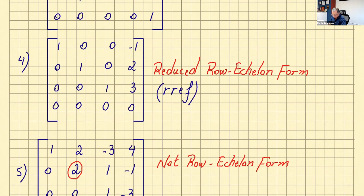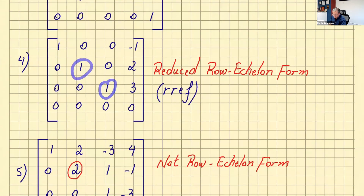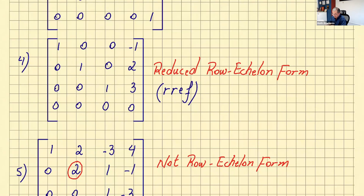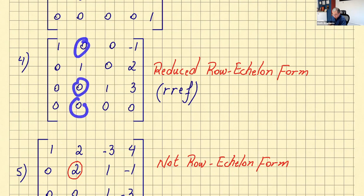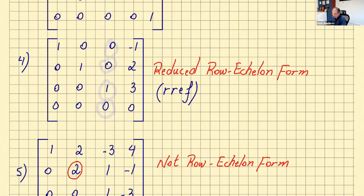Example four: we have a row entirely of zeros and it's at the bottom of the matrix — that works. We have our leading ones, and each successive leading one is to the right of the previous one — so this is row echelon form. Checking RREF: the first leading one has all zeros in its column, the second leading one has zeros above and below it, and the third as well. So this is reduced row echelon form.